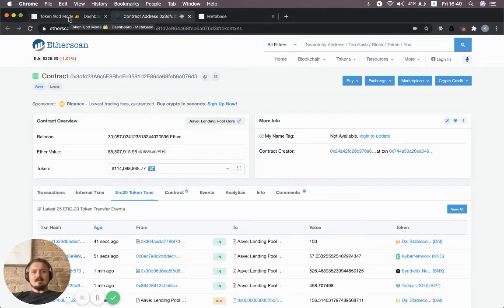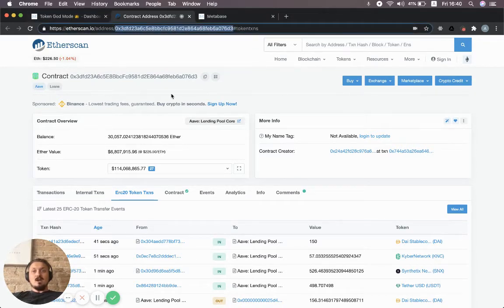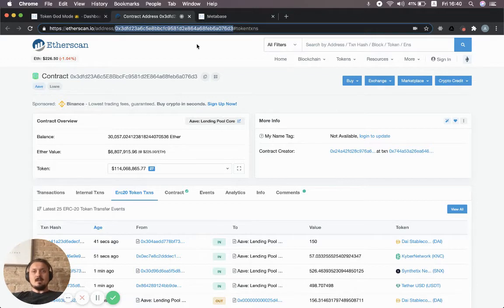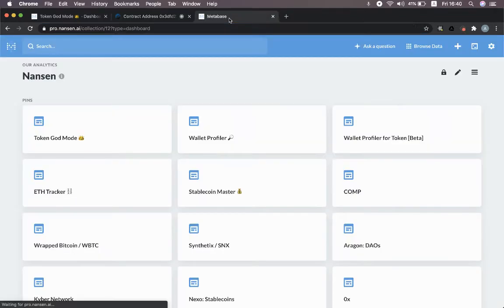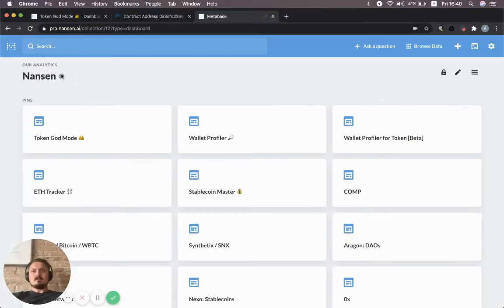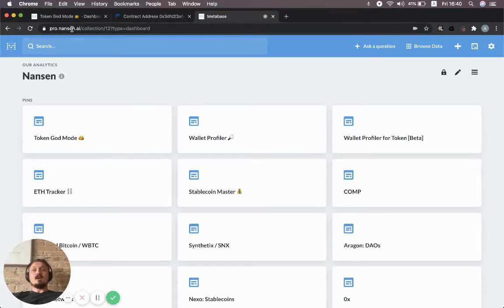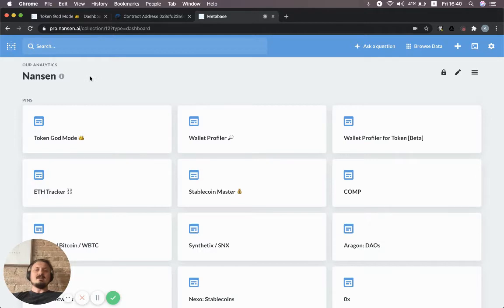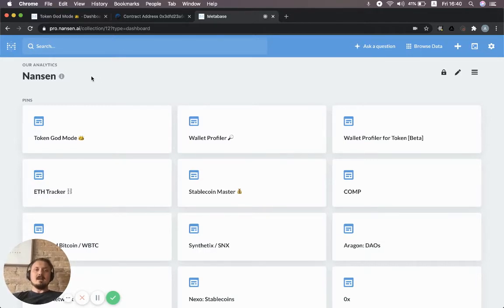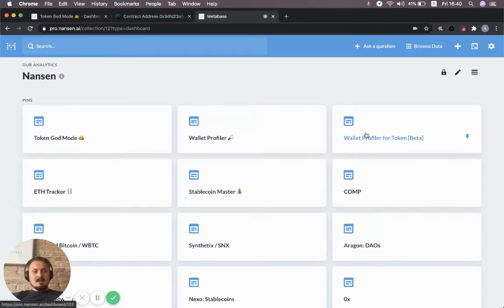Instead, we're going to go back into Nansen. I'm going to copy that address up here. Then I'm going to go to Nansen again—you can go to pro.nansen.ai if you have an account, or nansen.ai to sign up for a trial.